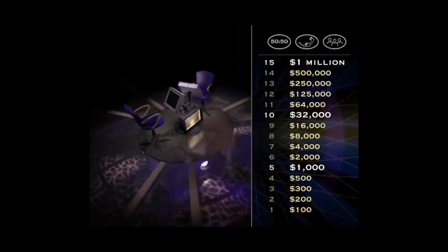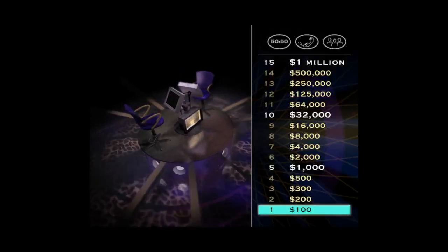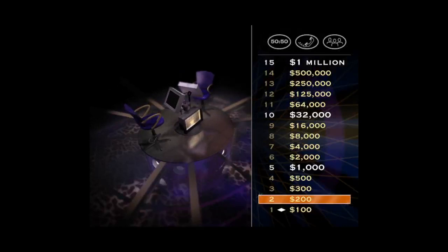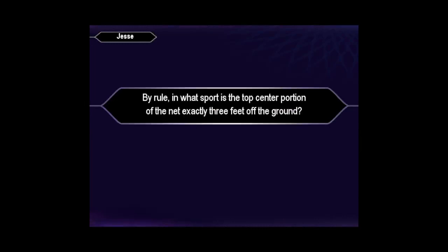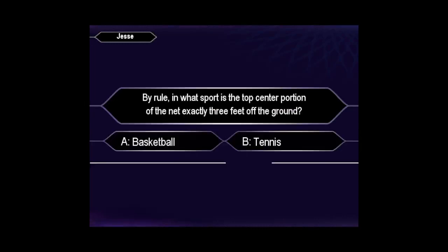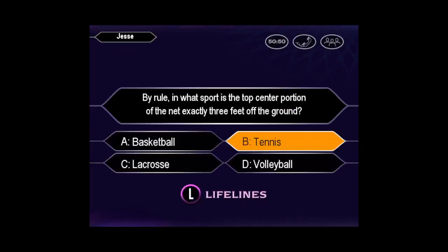You got a good start going. Of course, that one was a gimme. Let's see the $200 question. Pretty sure it's B, huh?